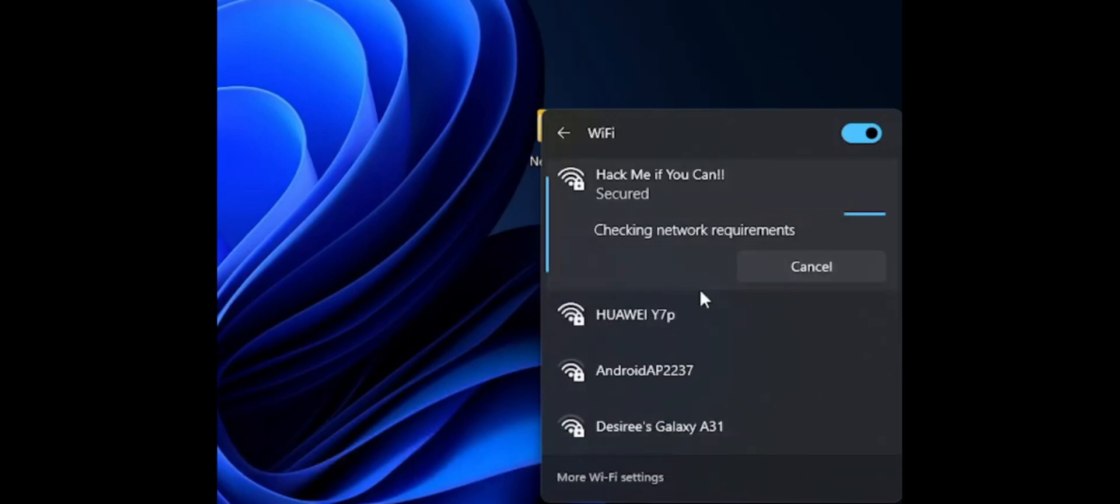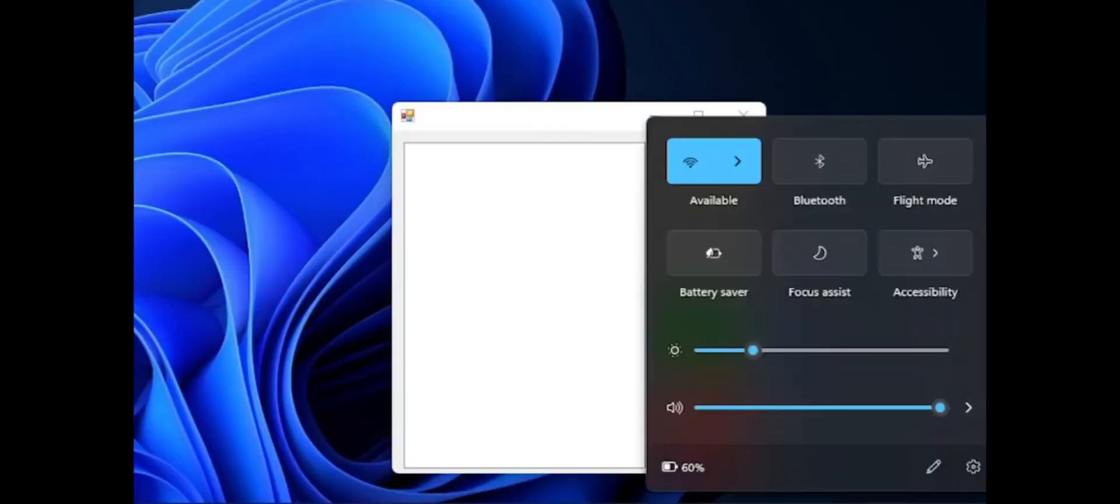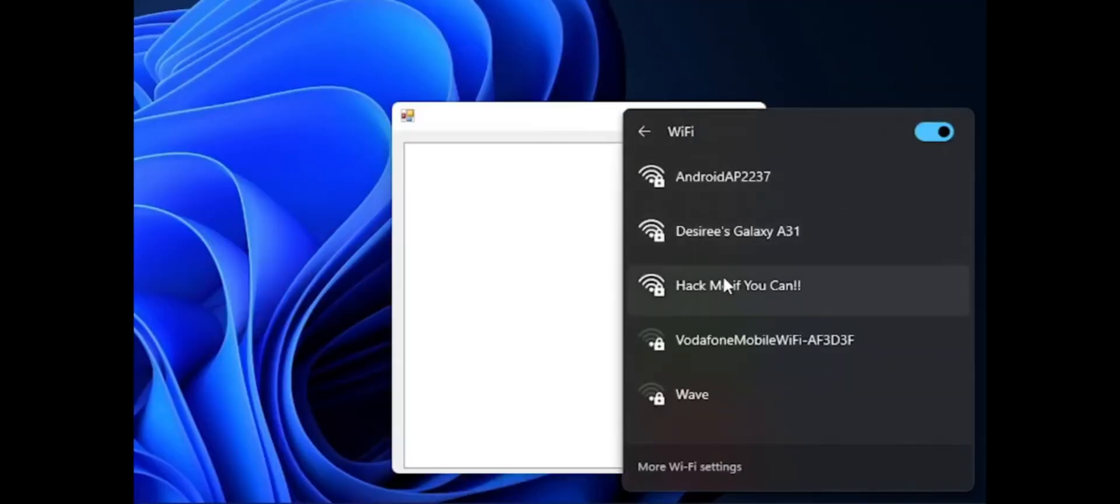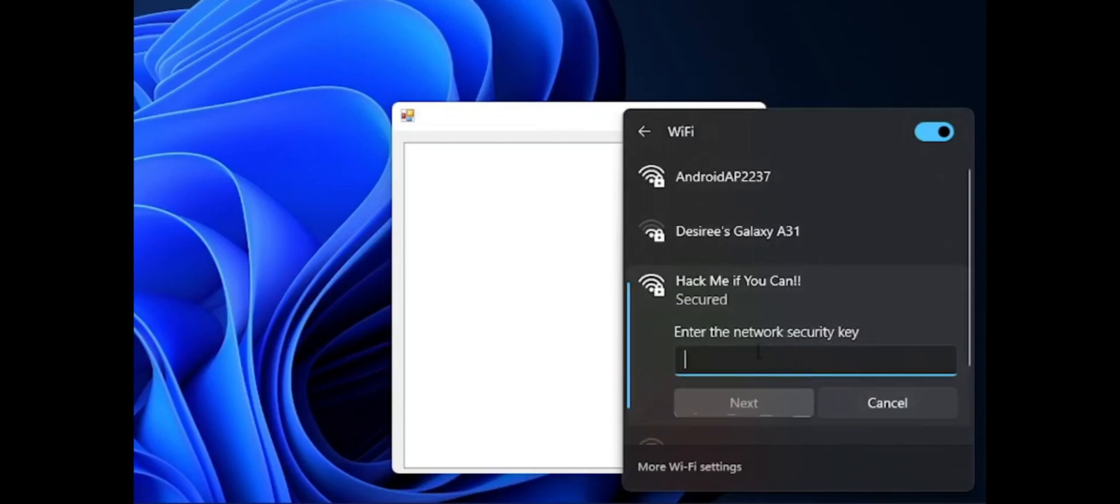As you might have guessed, this one requires the owner of the Wi-Fi to actually type in the password of his Wi-Fi, and you will be listening in with the keylogger and capturing every keystroke.